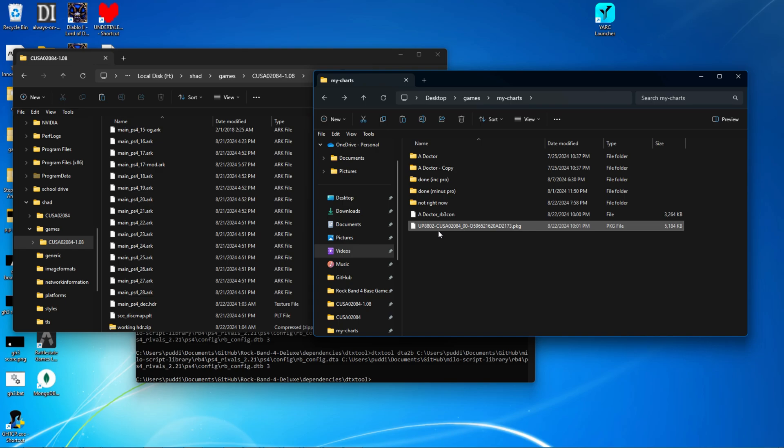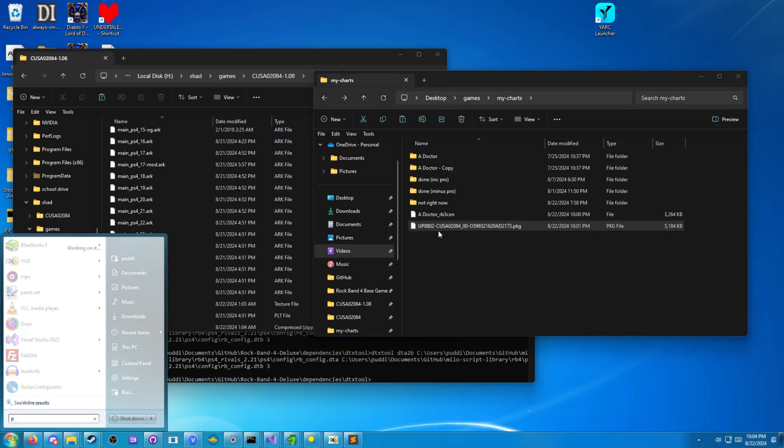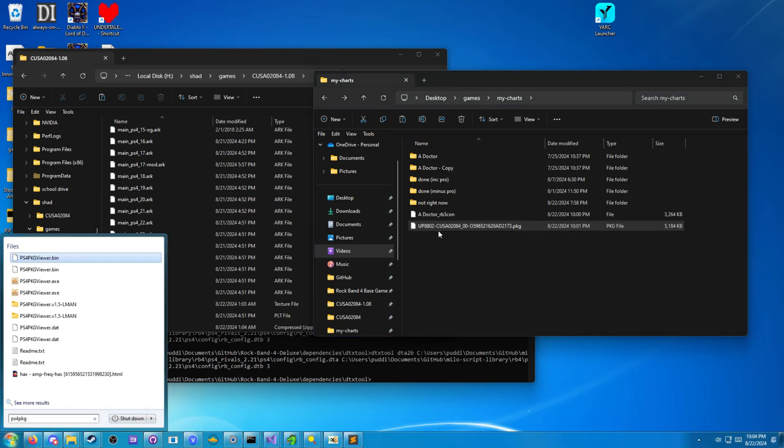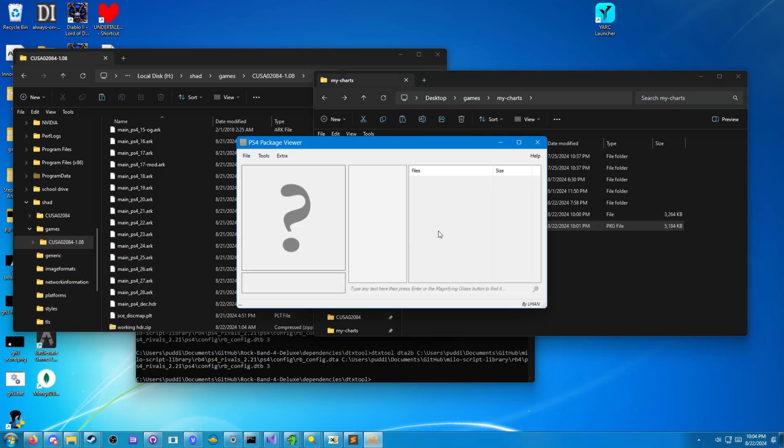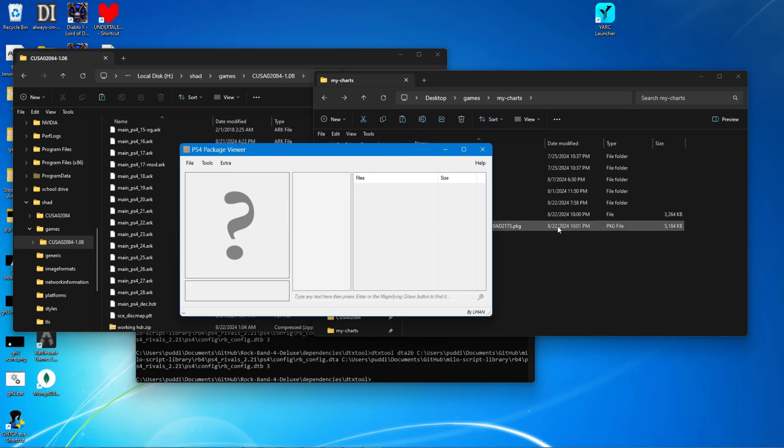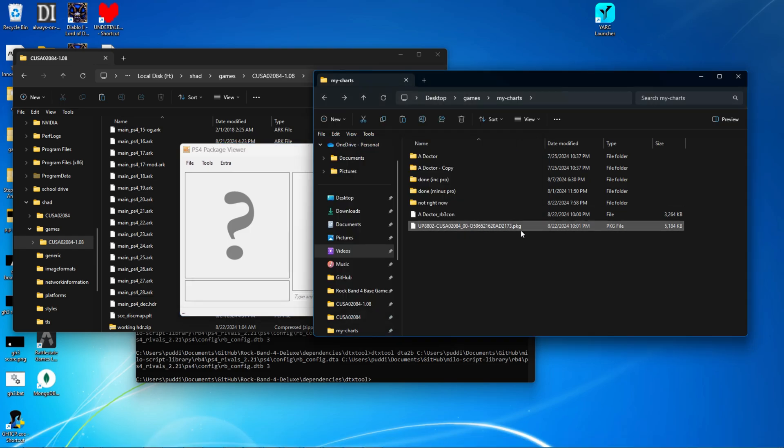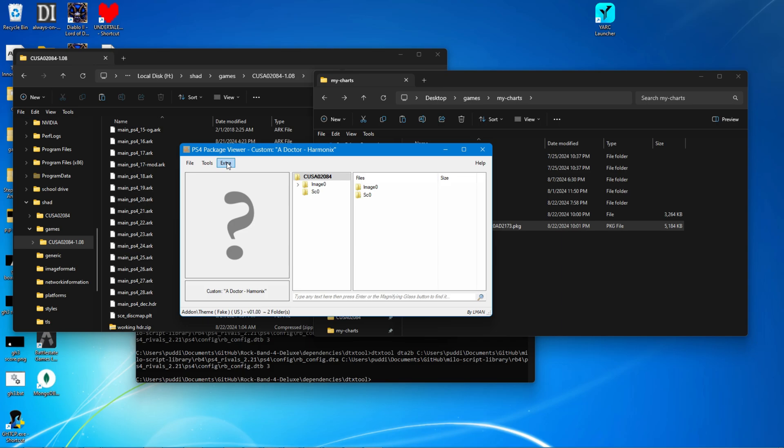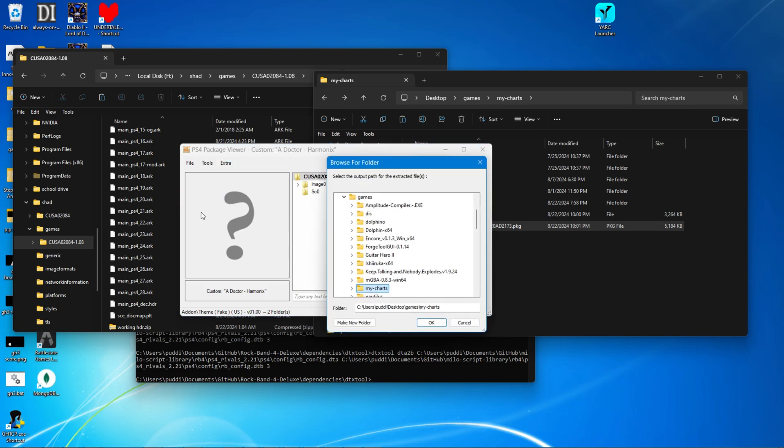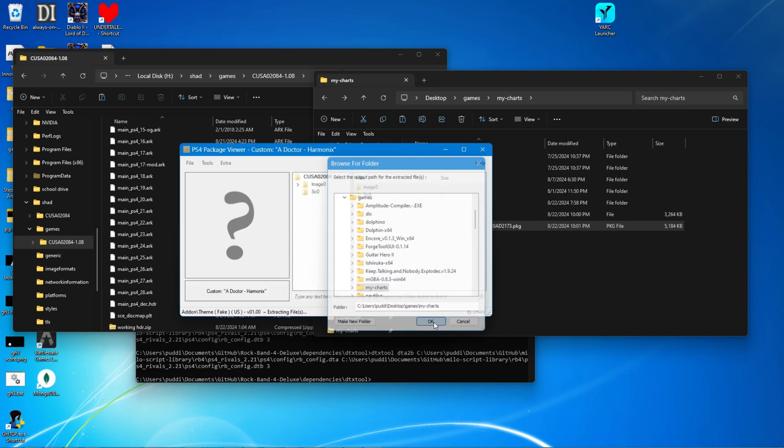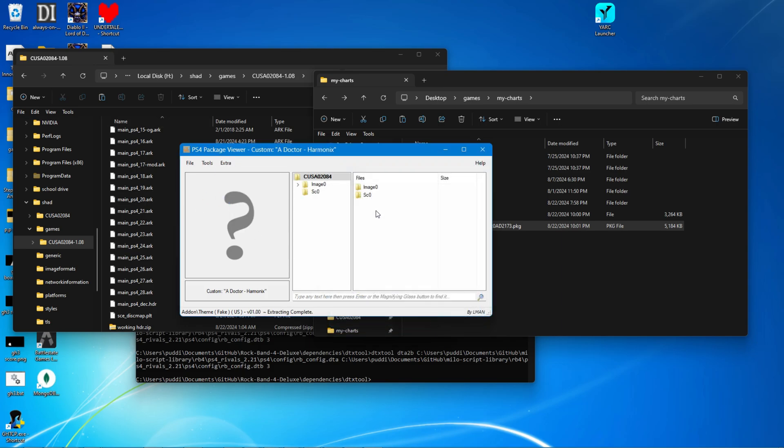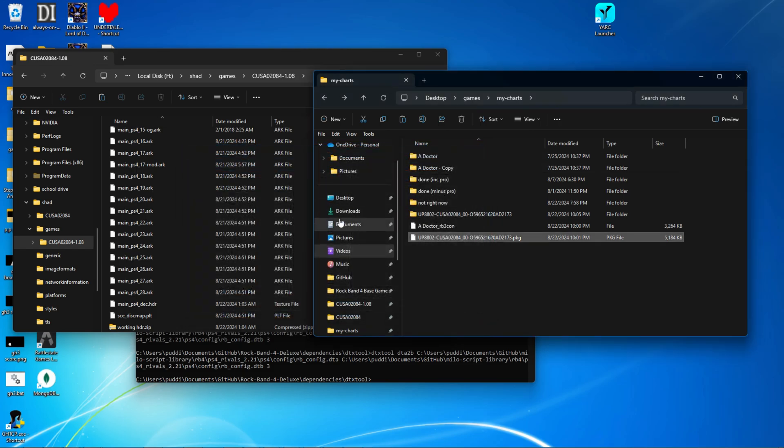First thing you're going to want to do here is open up PS4 package viewer, or anything that can extract a PS4 package file. I'm going to use PS4 package viewer. Load this in, extract package, just leave it in the same spot. That's fine. Close out of that.